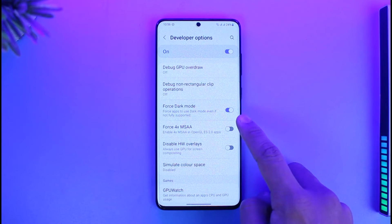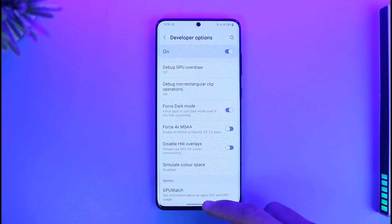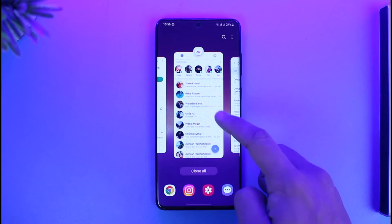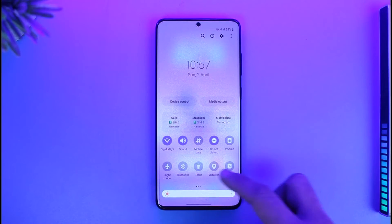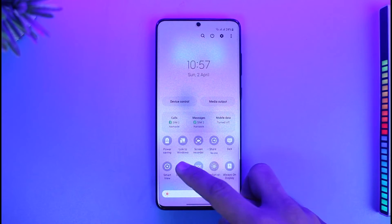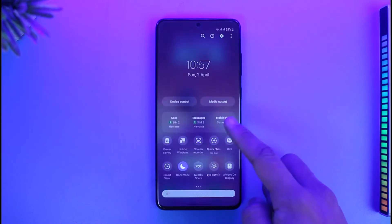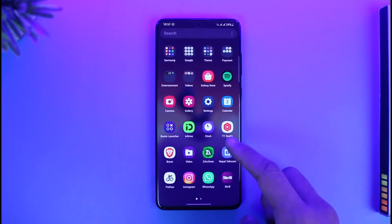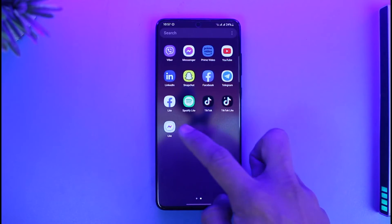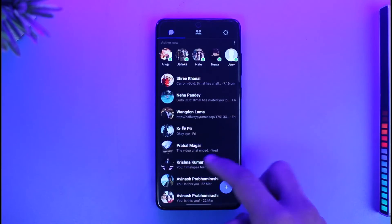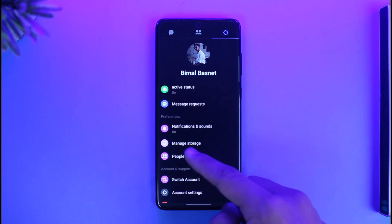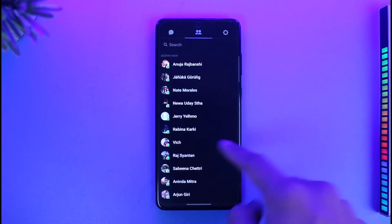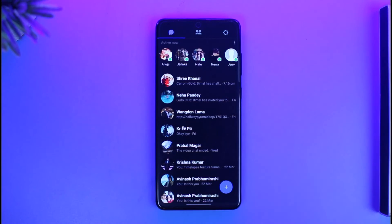Once you turn on Force Dark Mode under Developer Options — which is available on every Android phone — whenever you turn on dark mode on your phone, it will force all applications to go into dark mode even if they are not officially supported. Now opening Messenger Light, you can see it has successfully switched to dark mode. This is done using the Developer Options feature on your phone, not official support.